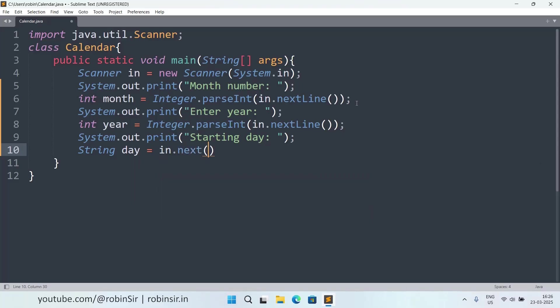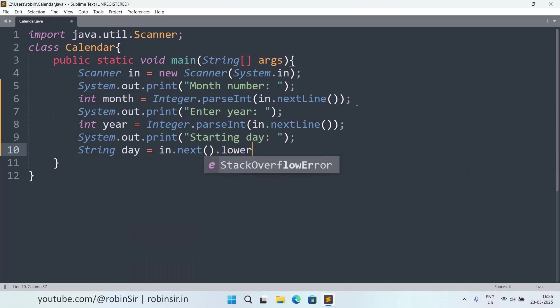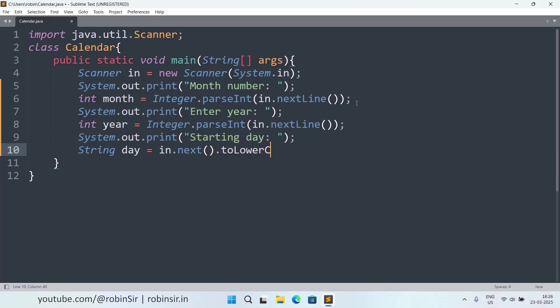Why only next? Because it's only going to be a one word value. And let's convert it into a lower case, so toLowerCase, so that it doesn't matter whether the user enters all in caps, it will not be case sensitive anymore. Next, we need to store the number of days for each and every month.